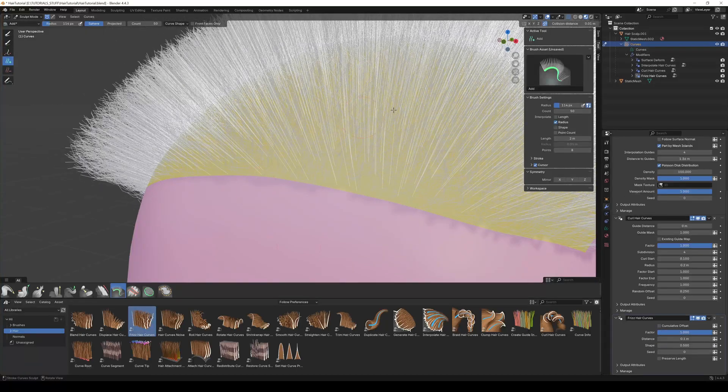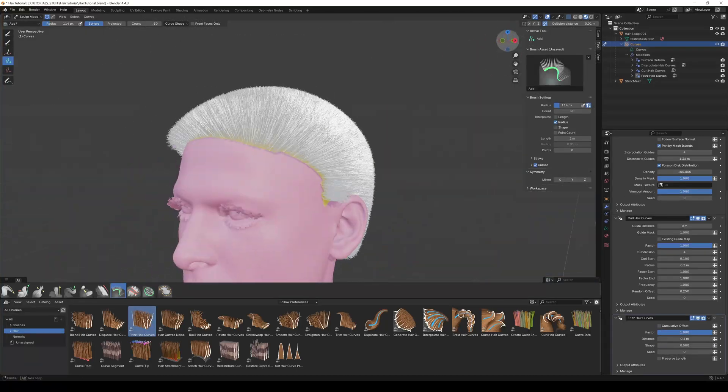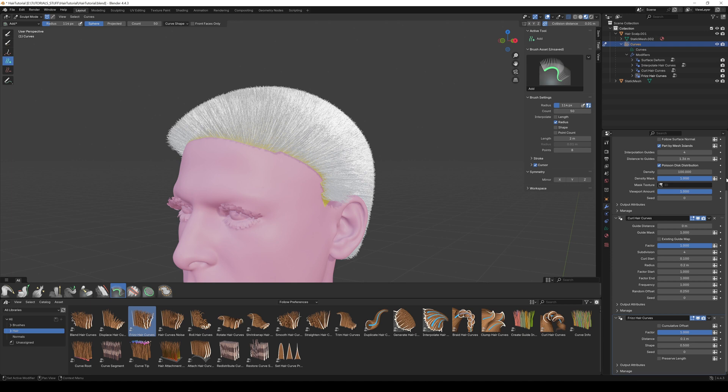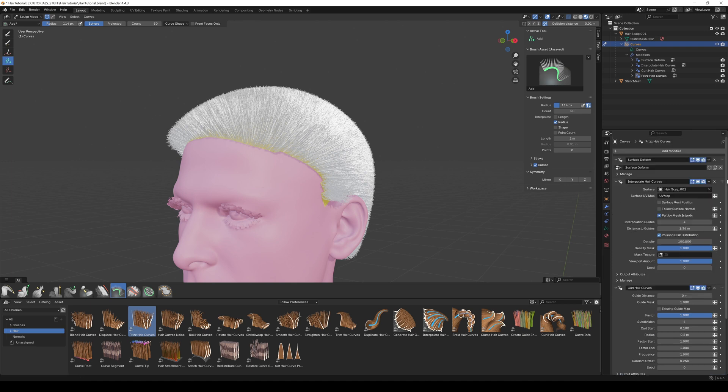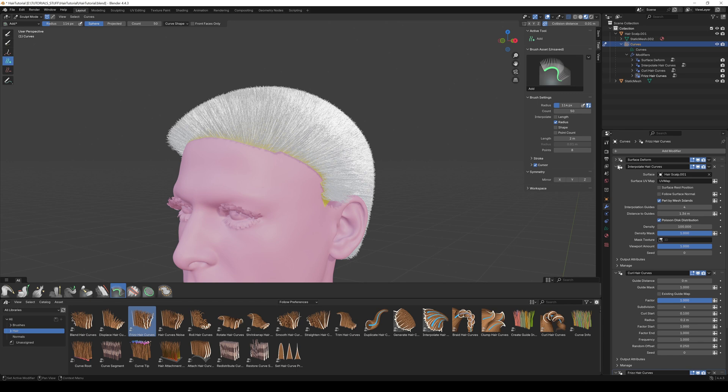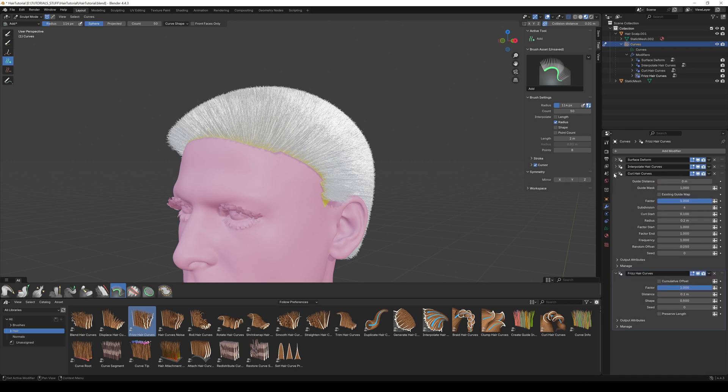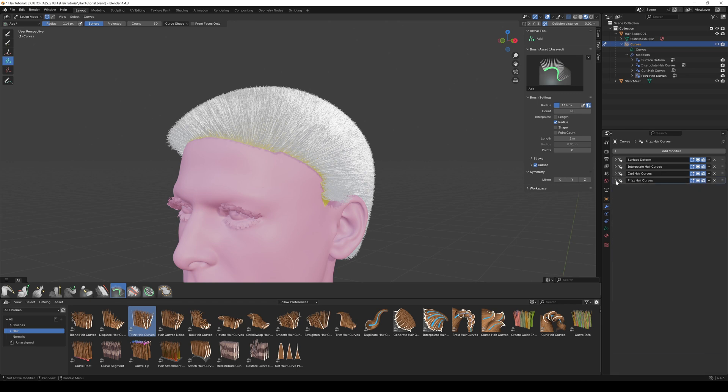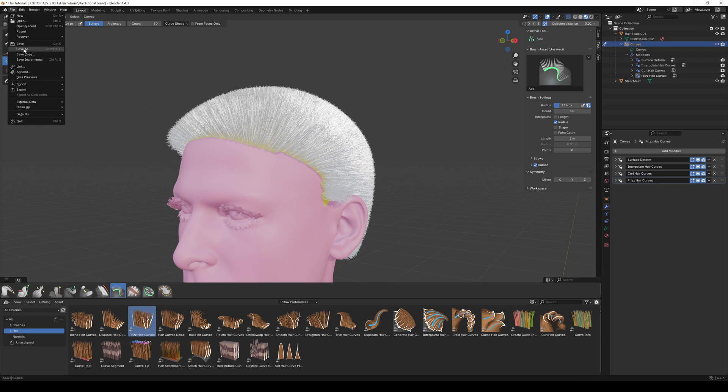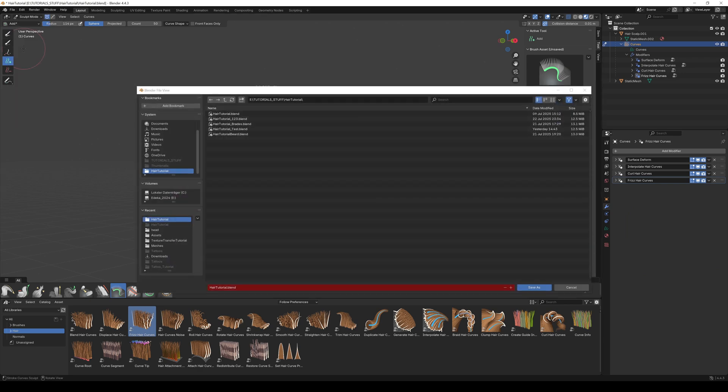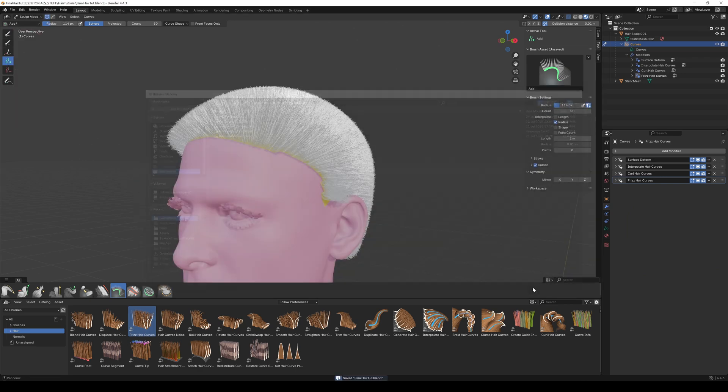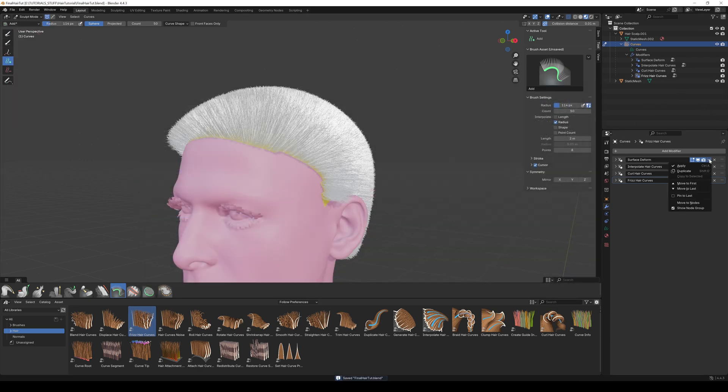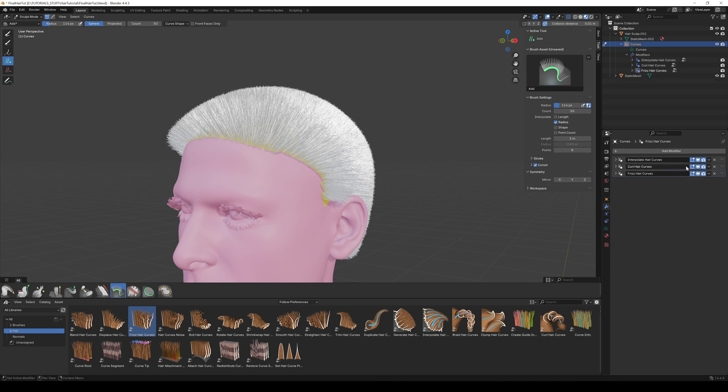And at last, a Frizz Hair Curves modifier to get a more realistic look. Play around with all the modifiers and take your time to design the hairstyle you want. Let's bring that hair to Unreal Engine. Now's a very good time to save the project if you want to be able to make changes later on.